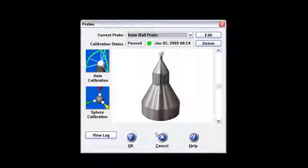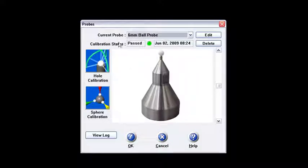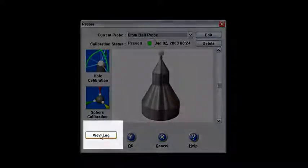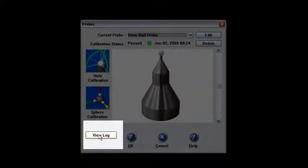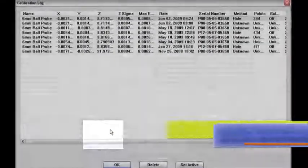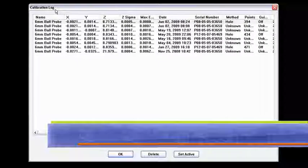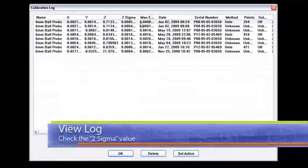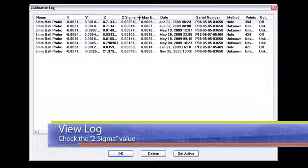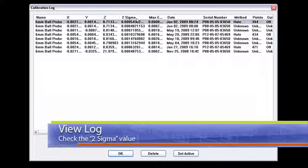The next screen that comes up again is this initial probe screen. What I like to do, even though I passed, I like to look at the view log. Once I click on the view log, it pulls up the values that it calculated for that calibration.